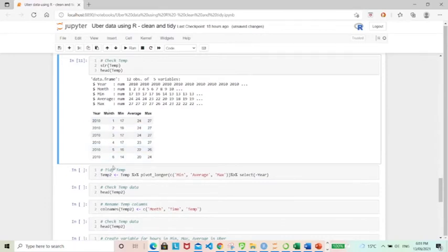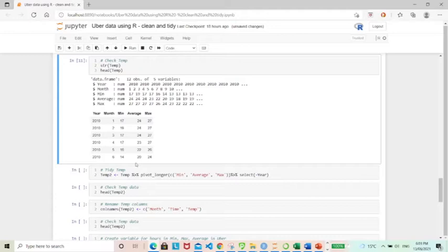So one column being the month, one column being the variable that represents min, average, and max, and the last variable representing all the temperature values.